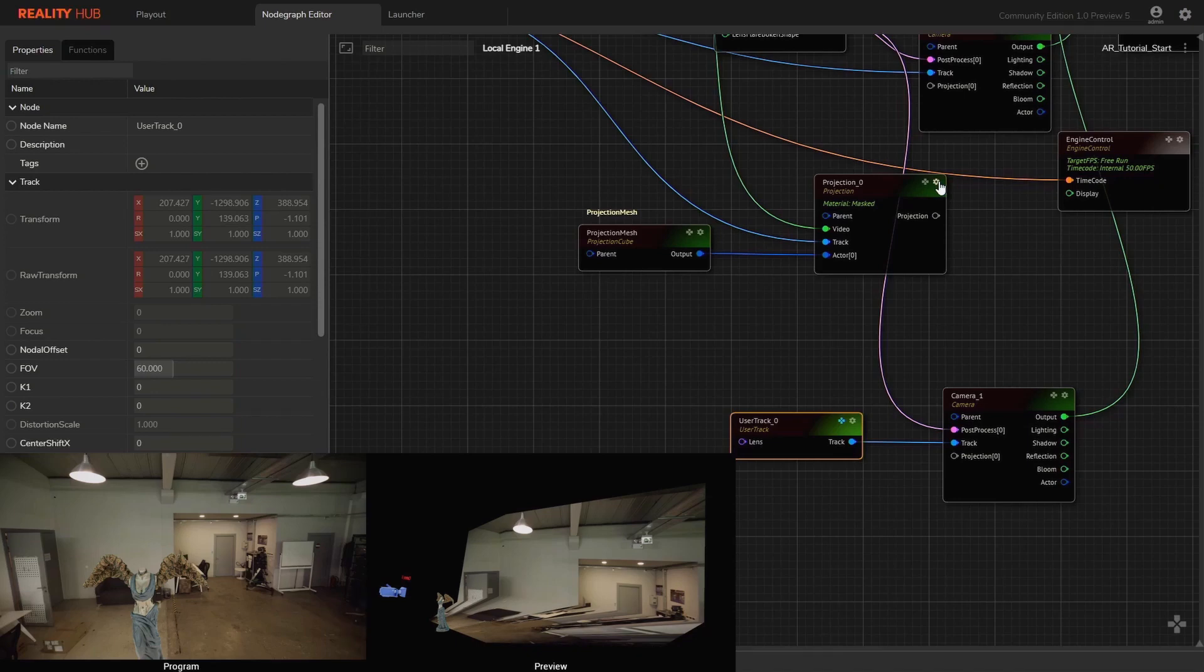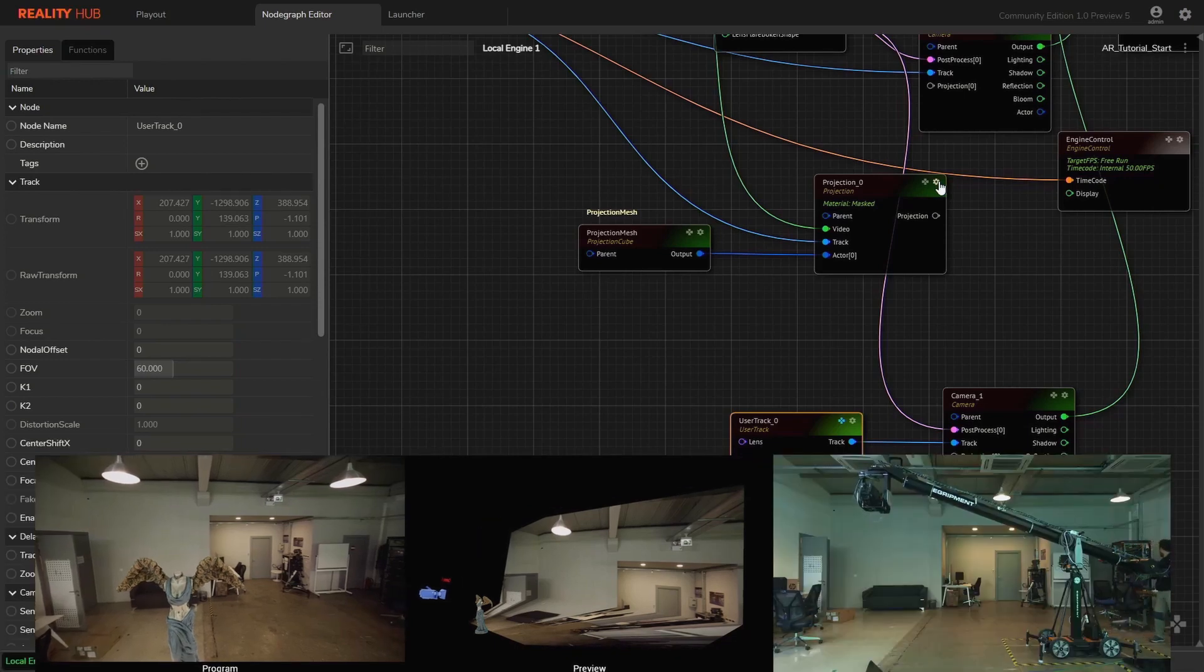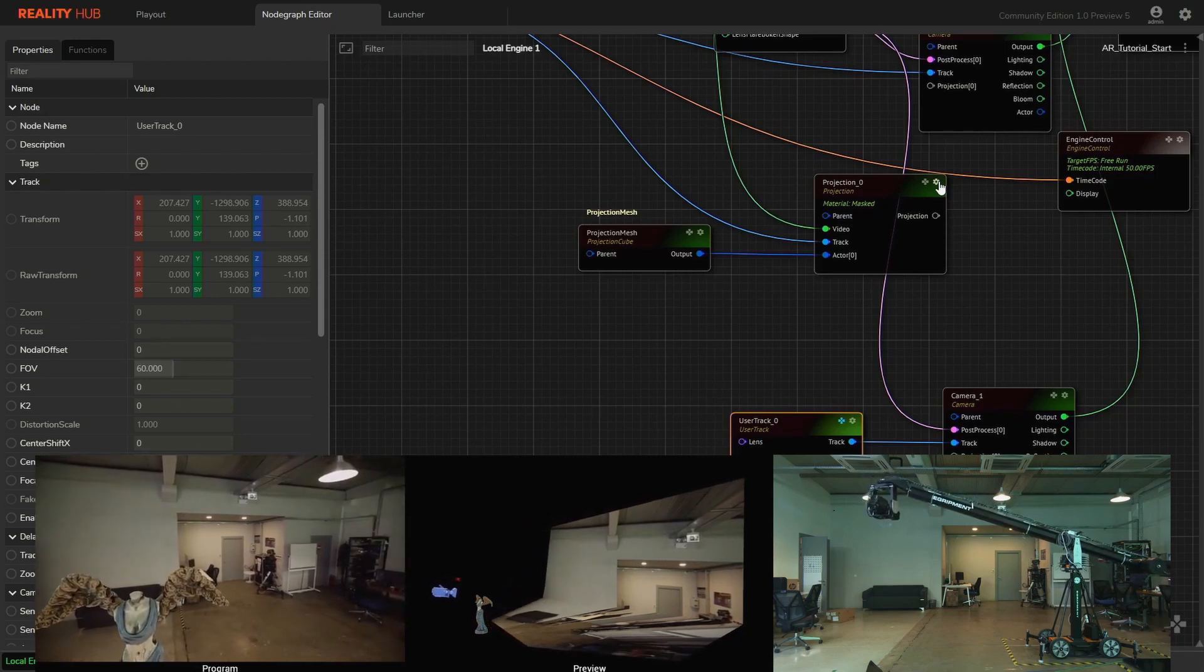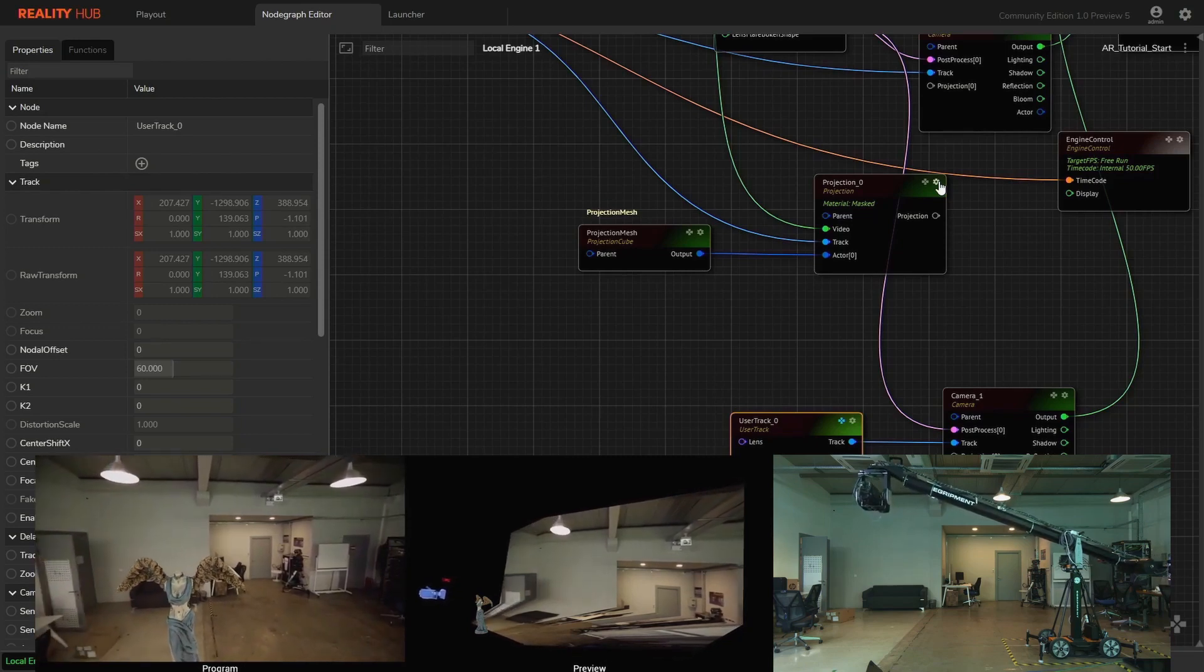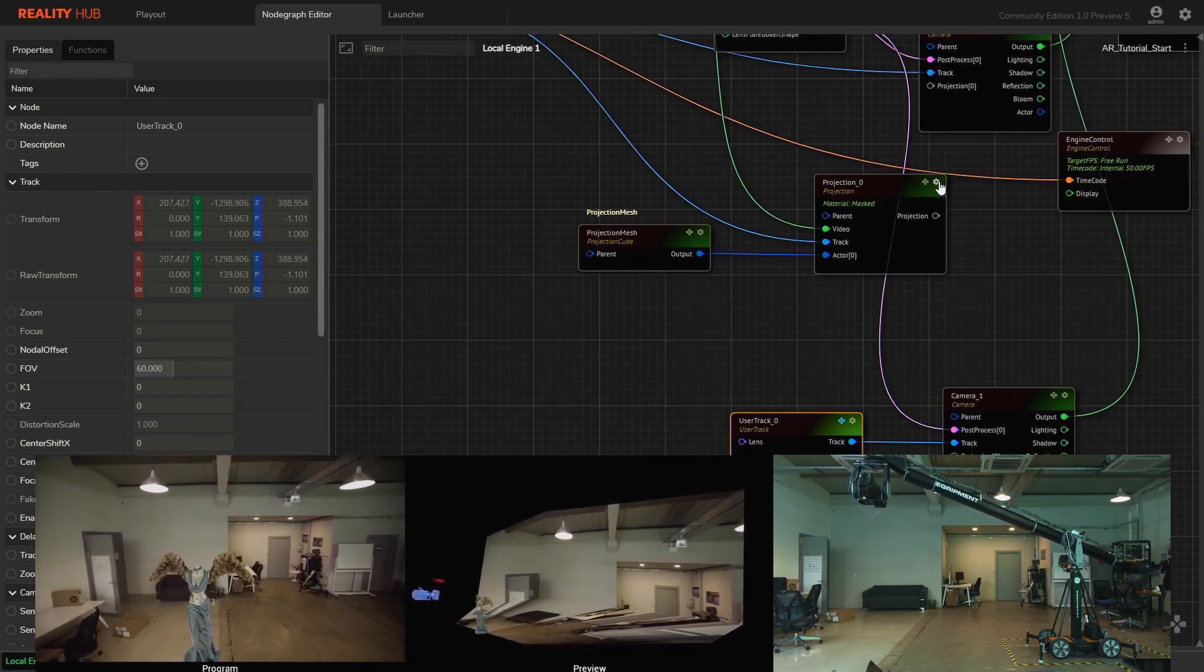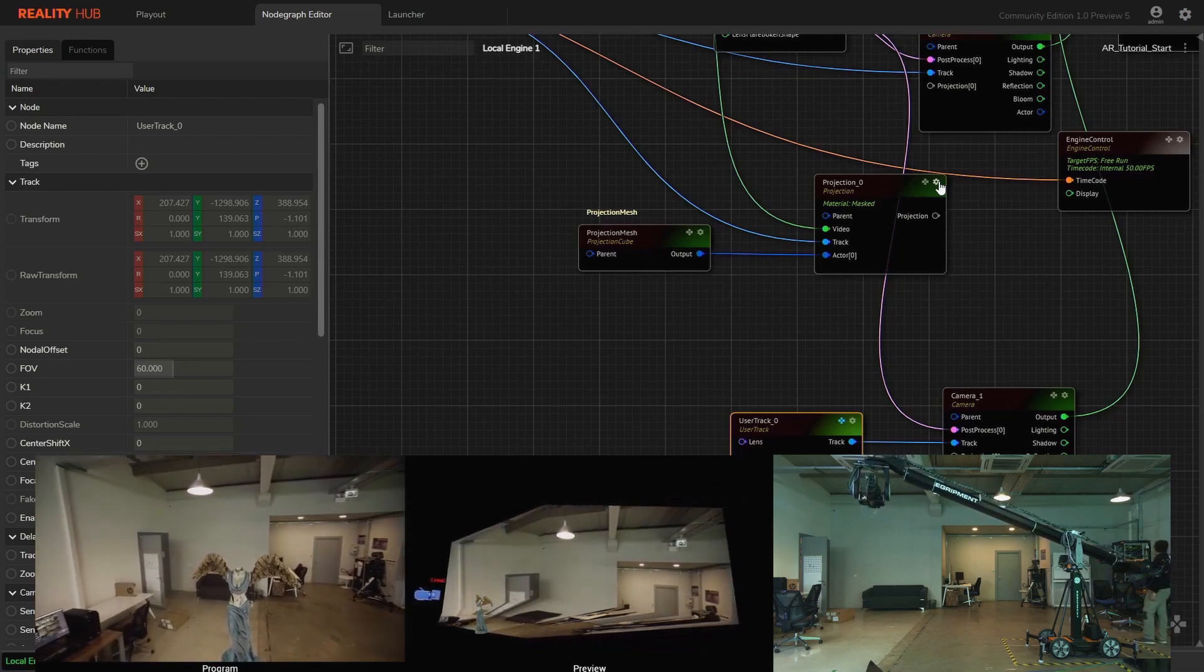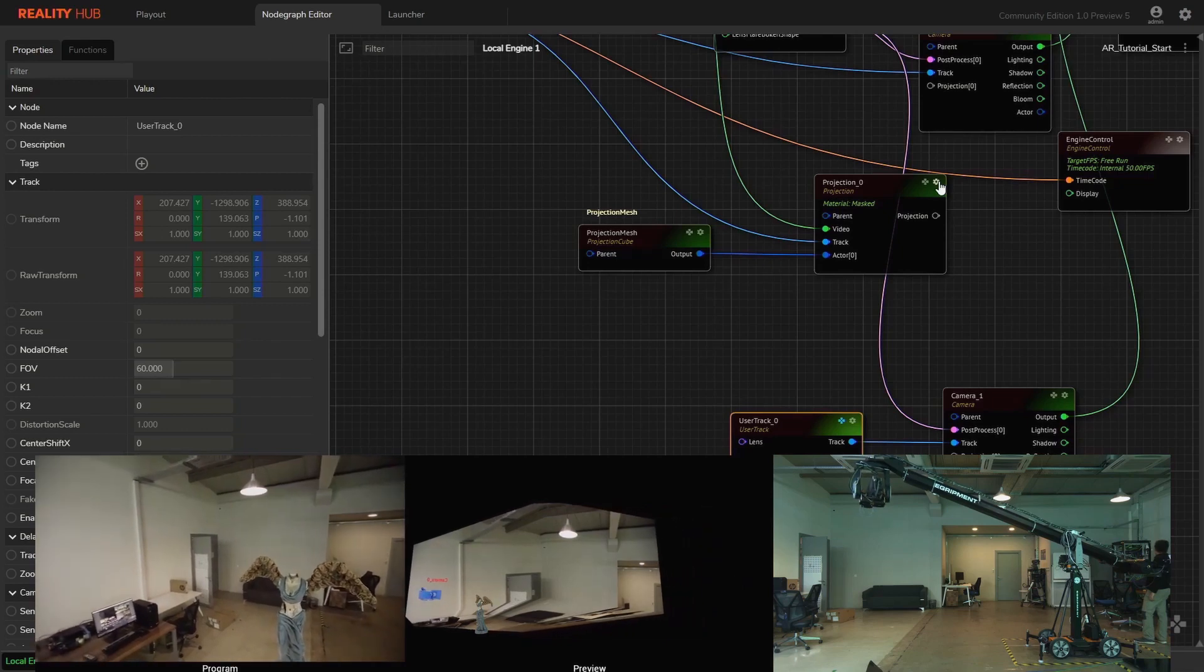Let's check what happens when we move our studio physical camera. Projection node acts like an optical projection device. From the physical projector's perspective everything looks fine, but if we change our viewing angle it distorts the projection.